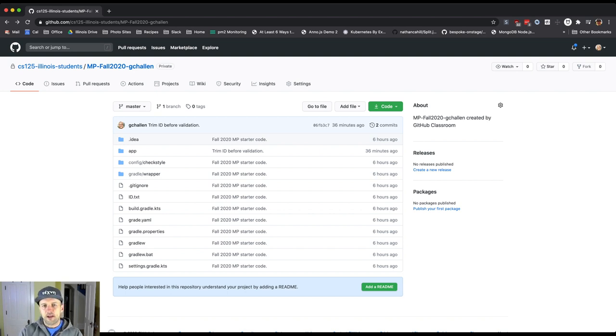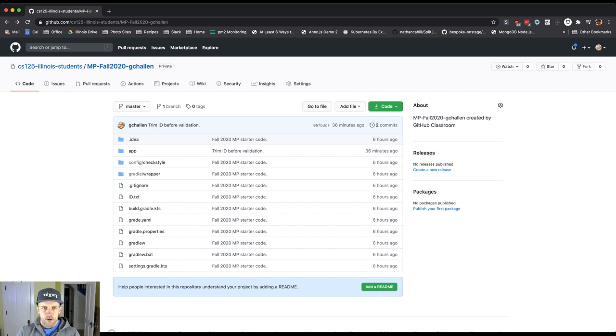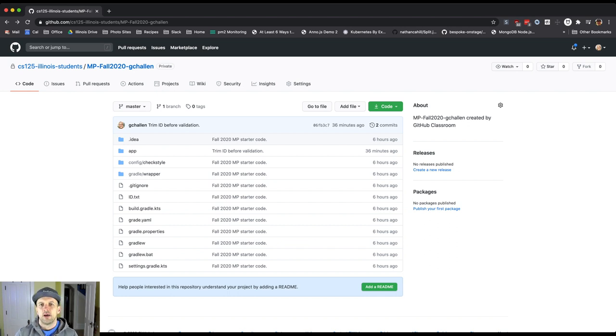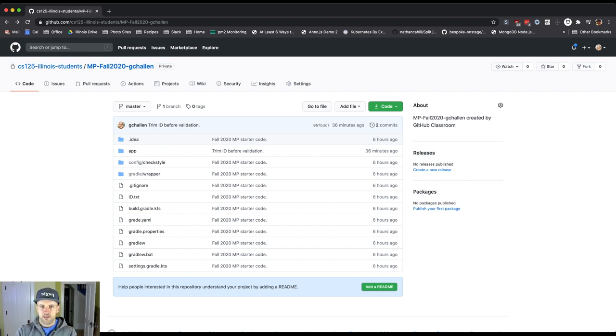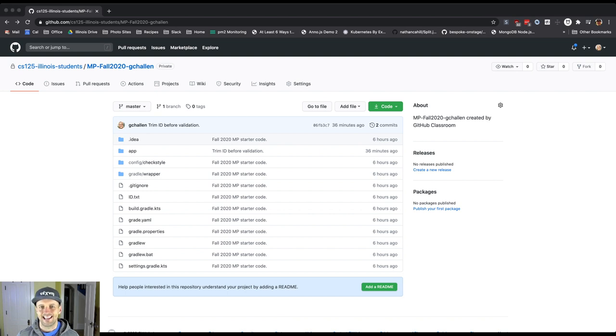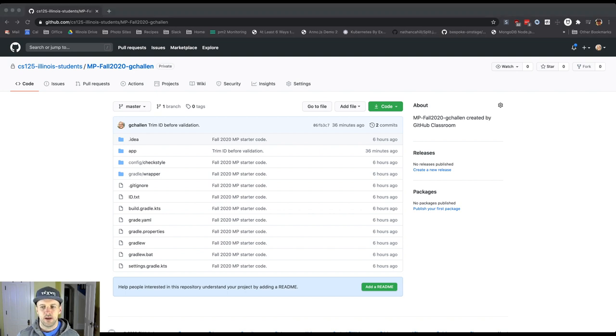Okay. So this was step one, right? Just accepting that GitHub link, waiting for a minute, you have to hit refresh a few times maybe for the repository to be set up. Once you have something that looks like this, you're ready to move on to the next step where we're going to show you how to get that into Android Studio.